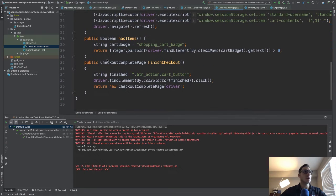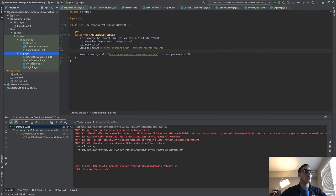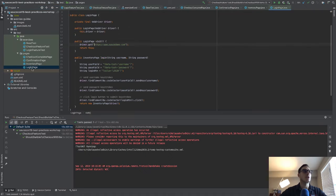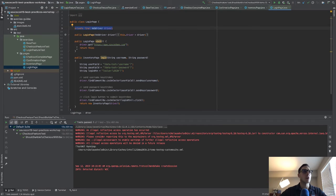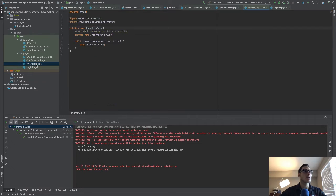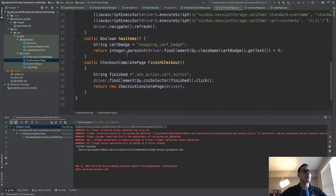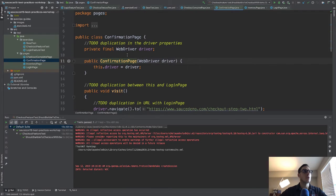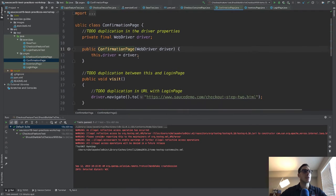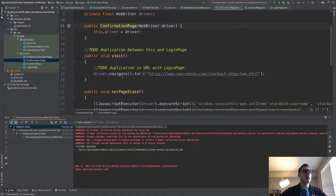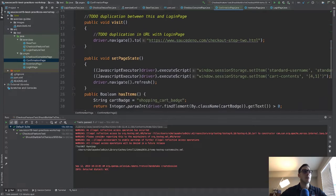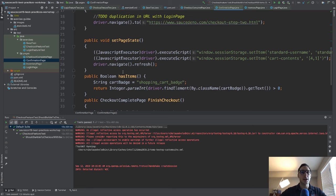We have duplication between this and the login page where we have a visit method, this is unique. This is unique. And that's unique. But check out the login page. Login page also has a driver that's being set. It also has a visit method. Inventory page. Inventory page also has a driver that's being set. Confirmation page also has a driver that's being set, also has a visit method.